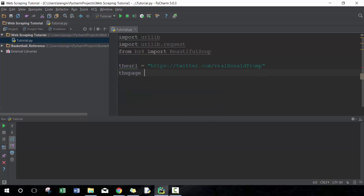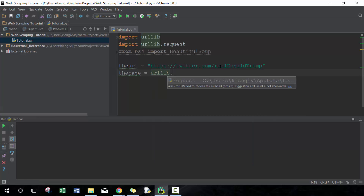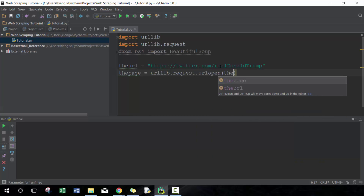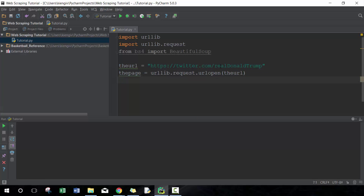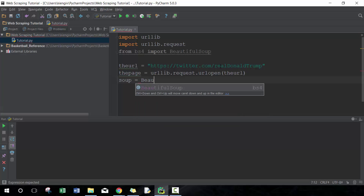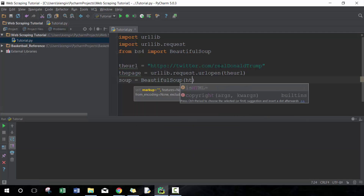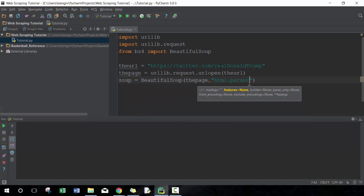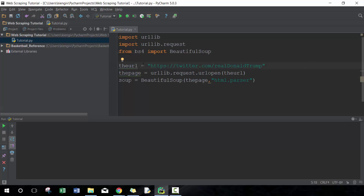I'm going to call the first variable 'url' to store the URL information. Then we have a variable called 'page' using urllib.request.urlopen with the URL. Then we're using BeautifulSoup, taking the page and passing in html.parser to allow BeautifulSoup to actually work. So: url holds the URL, page opens it and allows us to view the HTML, and BeautifulSoup parses it out to make it more searchable.